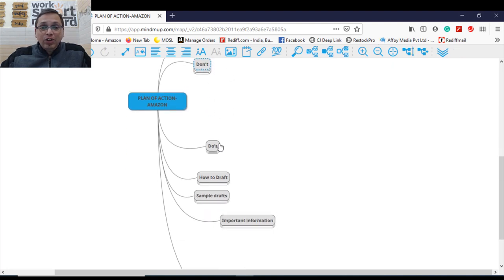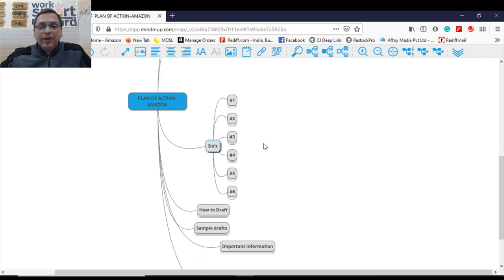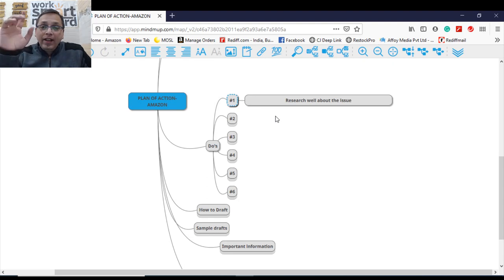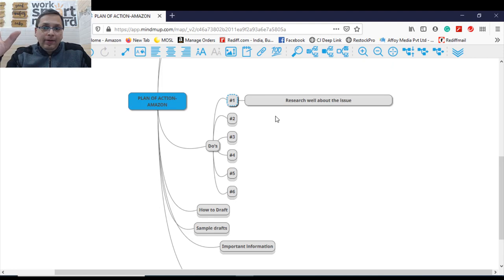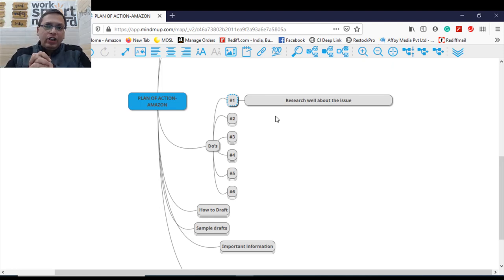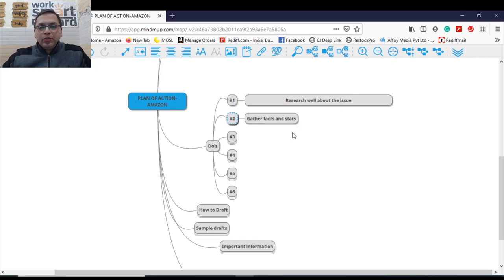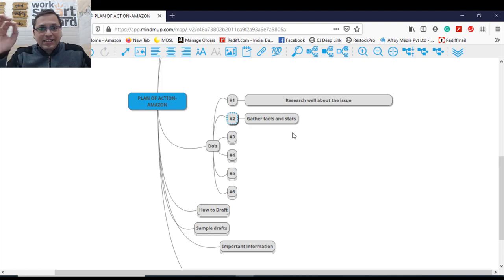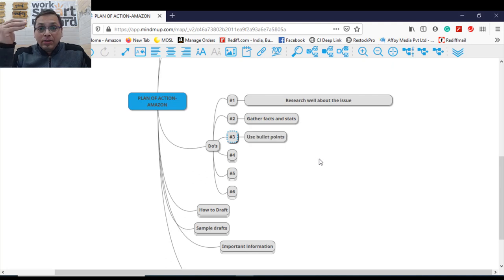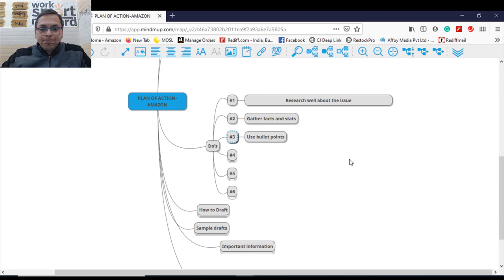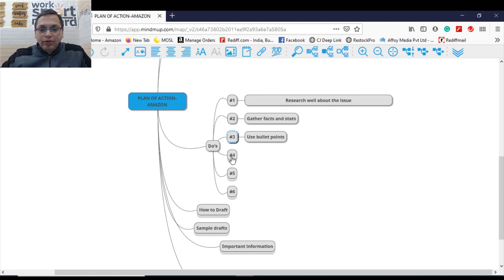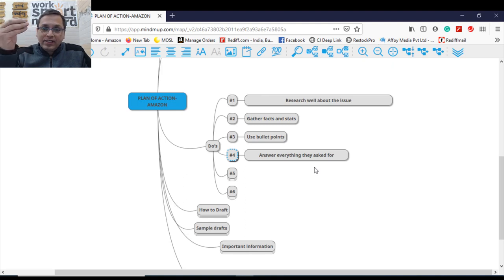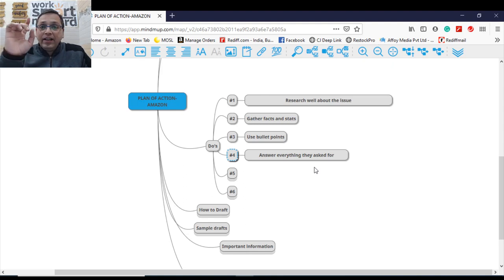Now let's come. What should you use while drafting your effective POA? Number one, please research well about the issue at hand. Research it well. You really need to research it. Why this happened to you? Number two, gather all the facts and statistics while drafting your POA. Number three, please use bullet points. Do not use paragraphs. Number four, answer for everything, whatever they ask for when they send your mail. Answer everything. Don't leave anything unattended.